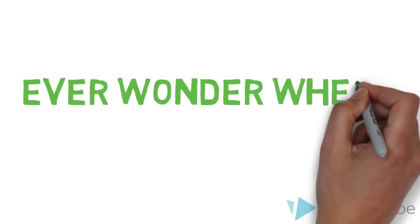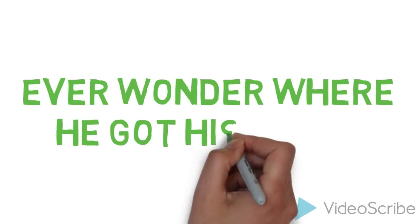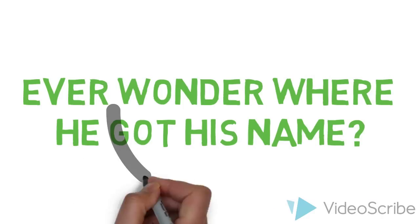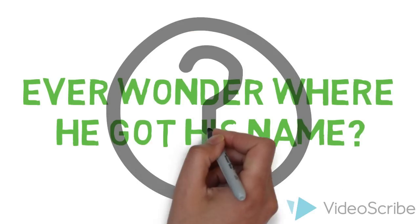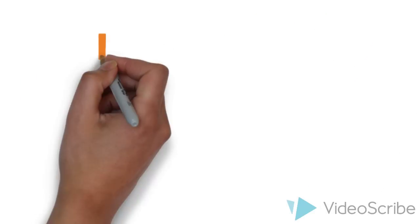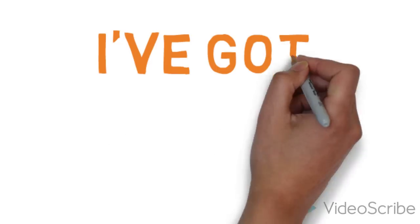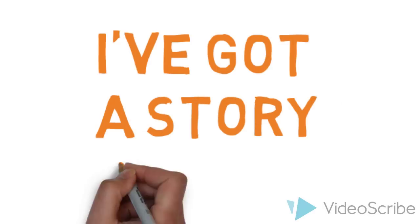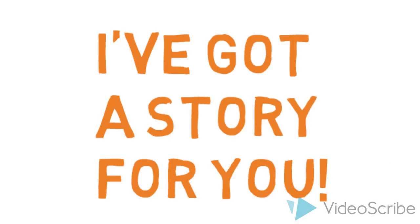Well, have you ever wondered where he got his name? Teddy bear. It's kind of strange, huh? If you have, then I have got a story for you.